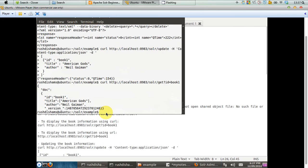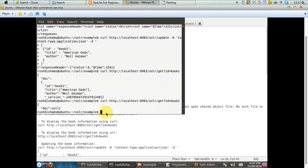So, again, we did not post or index anything which has the ID book two. So, if you attempt to get something with the ID equal to book two from Solr, Solr will give you a null document because it doesn't have or doesn't contain or doesn't index any data, JSON data or any other data that has the ID equal to book two.